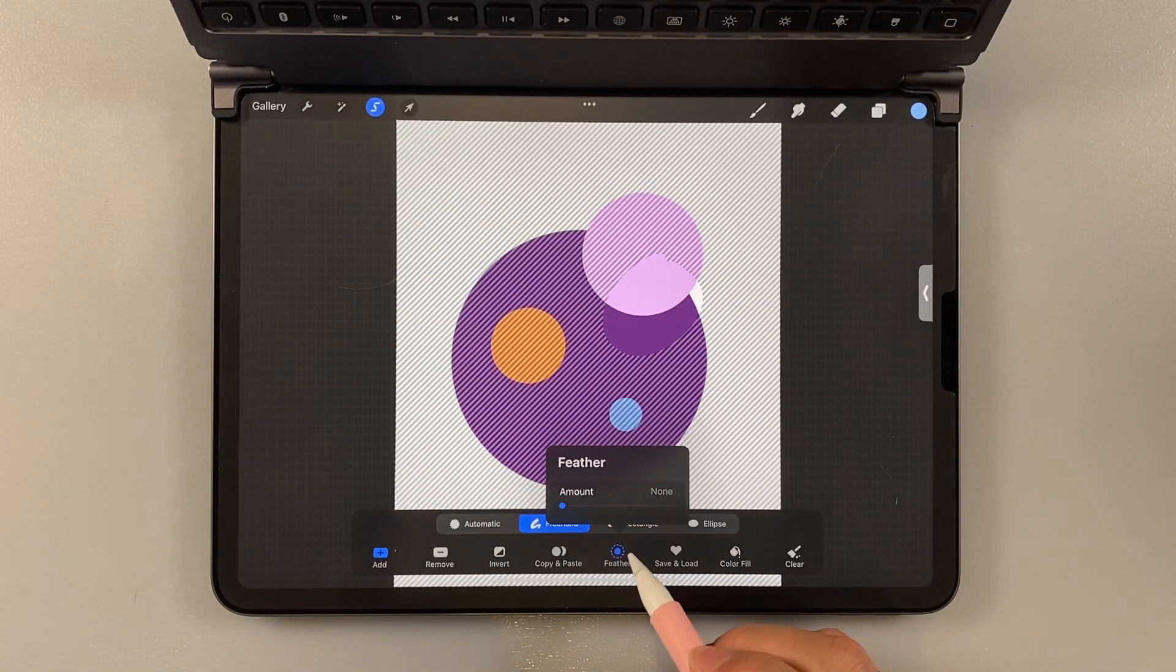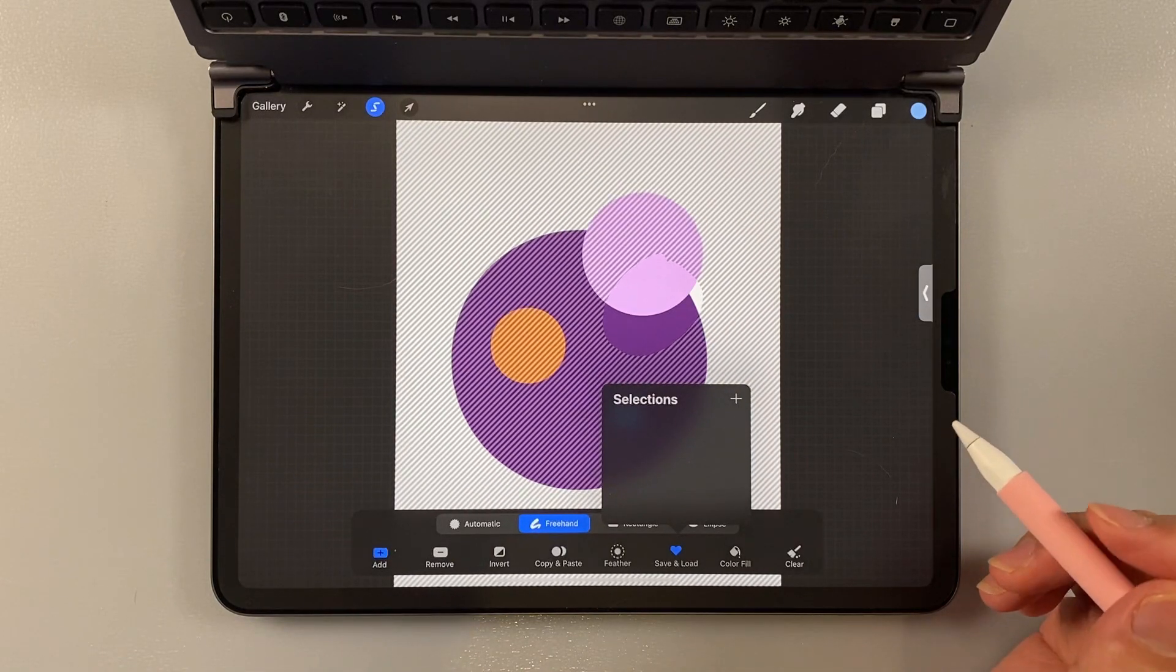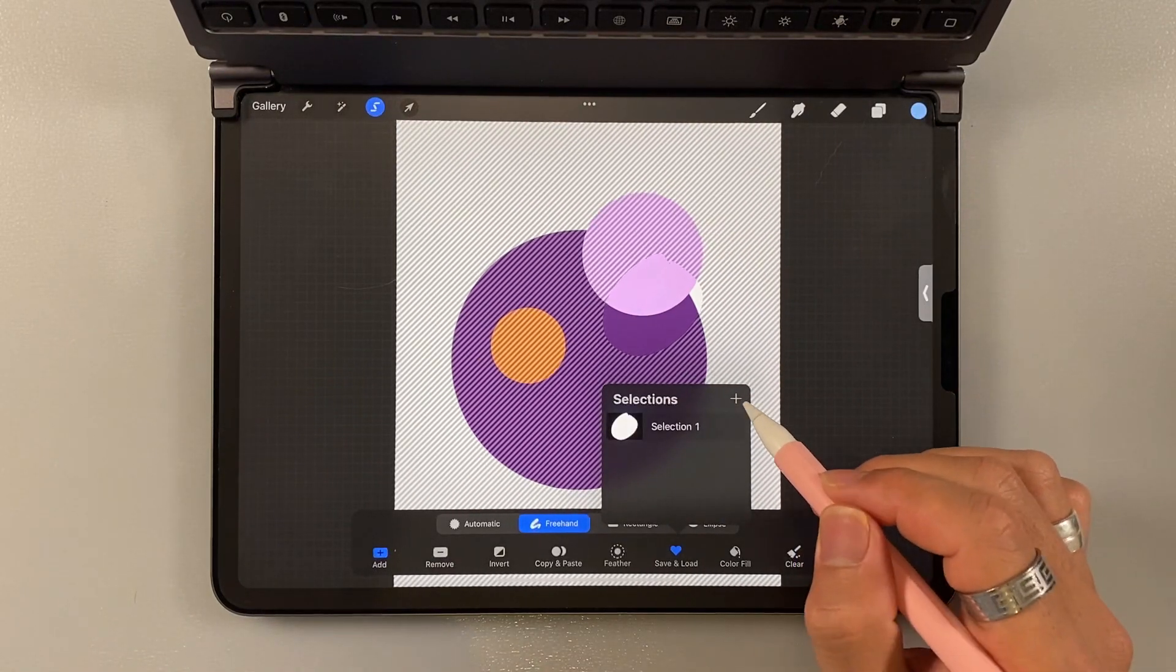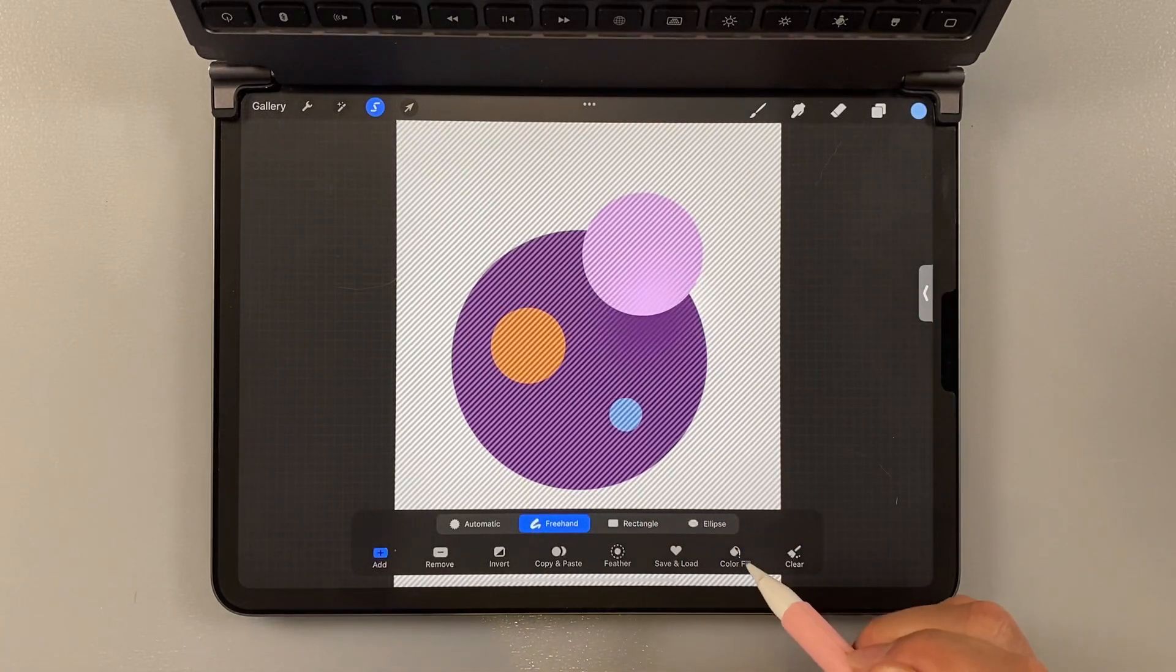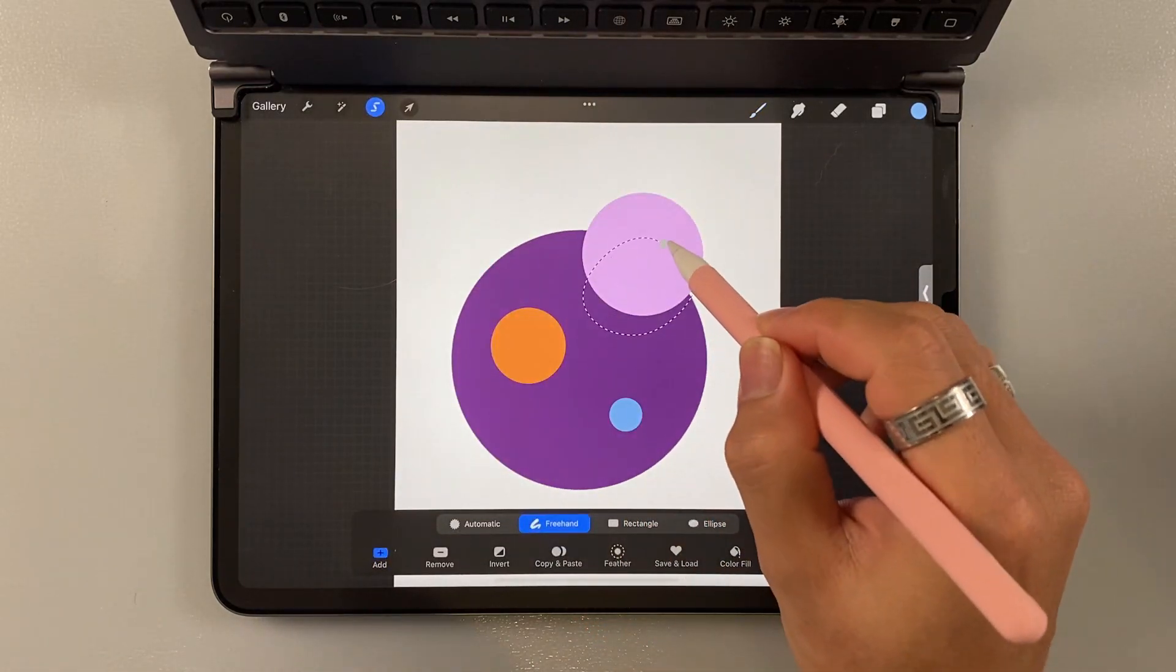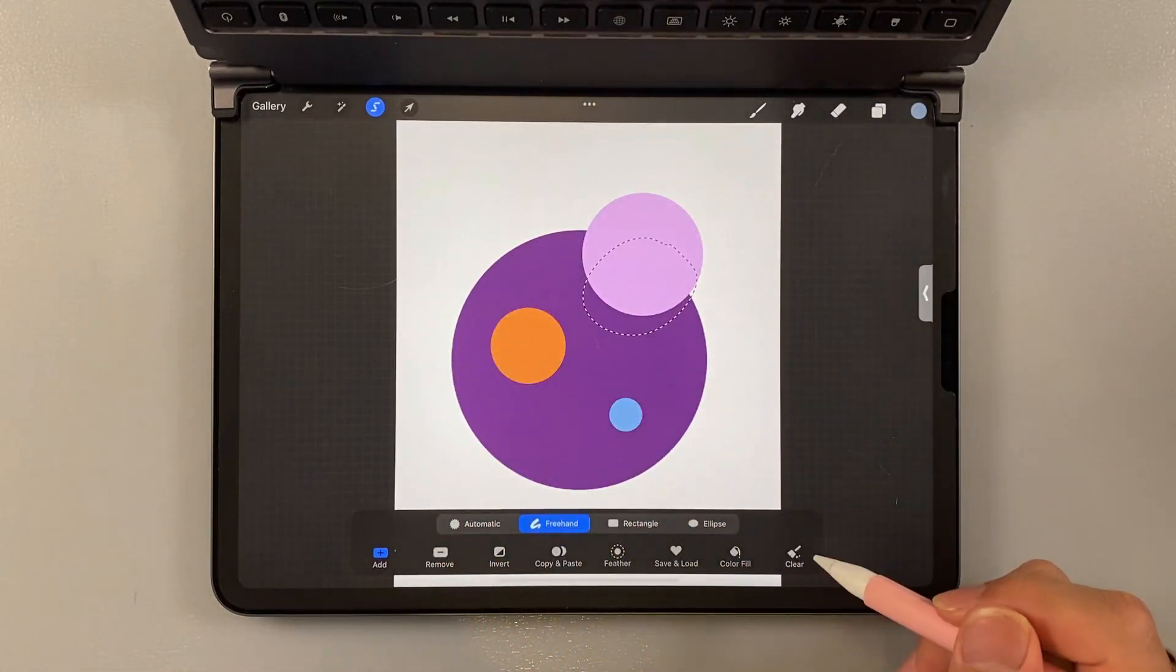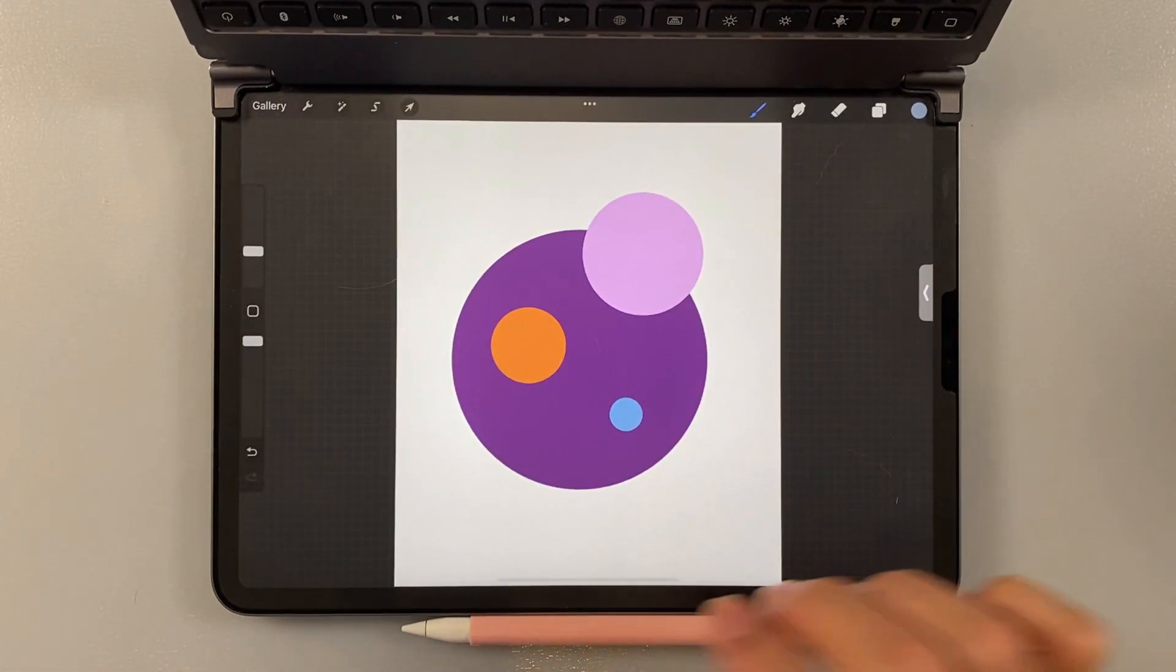And then there's a feather here to smoothen the selections. I don't really use it. And then save and load. It's very useful when you're drawing and then you want to create a template for the selections. And then you use it again for the future. And then color fill. It's literally just to fill the color. And you choose. And then clear just to remove the selection. And that's it for selection tools.